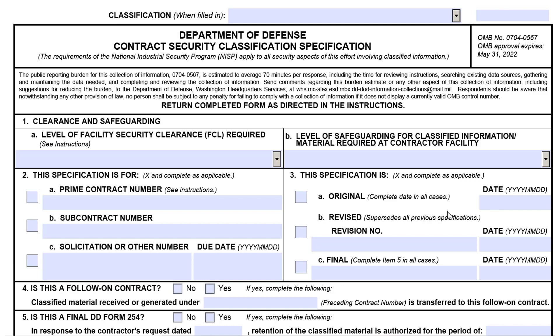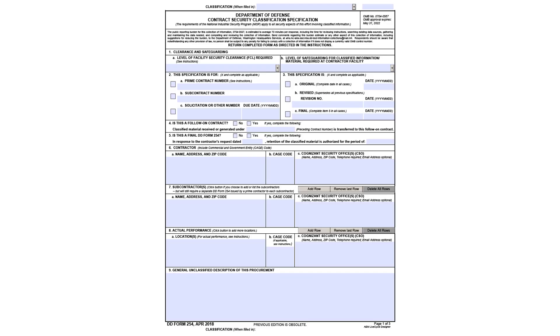The DoD Contract Security Specification, or simply referred to as the DD Form 254, is used to communicate security requirements to industry when a contract requires access to classified information. For those of you unfamiliar with what the form looks like, an example of it can be seen here. The 2018 version of the form was used to create this presentation due to access challenges on the AFNET.